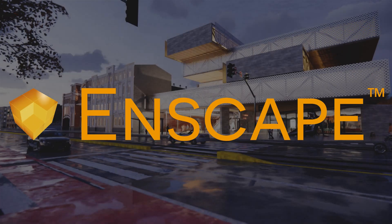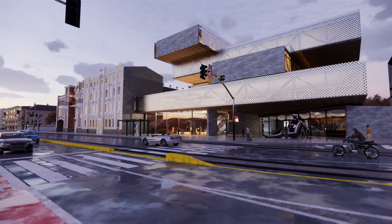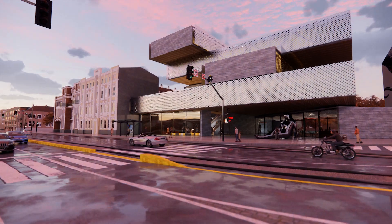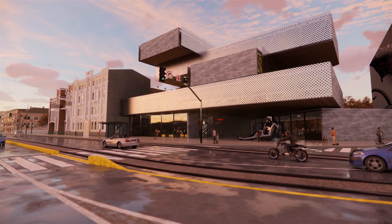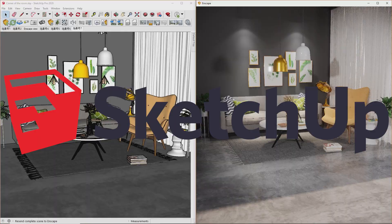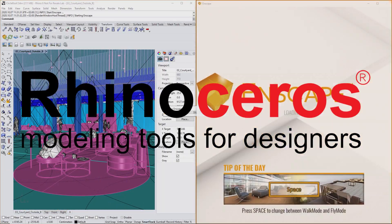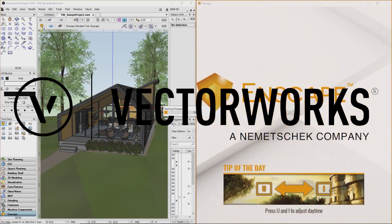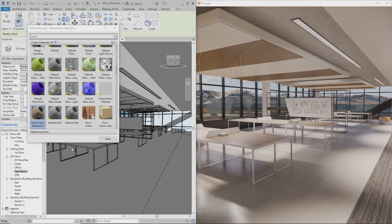Looking to unleash your creativity? Enscape is a real-time rendering plugin that integrates smoothly into your design workflow. Compatible with SketchUp, Revit, ArchiCAD, Rhino, and Vectorworks, it connects seamlessly into your BIM and CAD software.